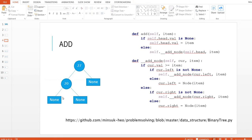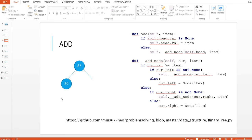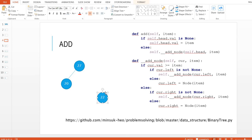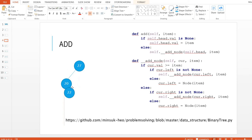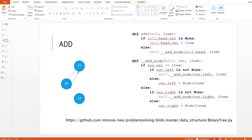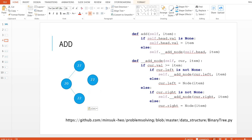For better understanding, let's say we want to add number 22. We initialize node 22 and compare from the root. Root is 27; 22 is less than 27, so it comes down to the left side node and we compare again. 22 is greater than 20, so it goes to the right of 20. And if we want to add number 30, we compare 27 and 30 and it comes to the right side of the root node.